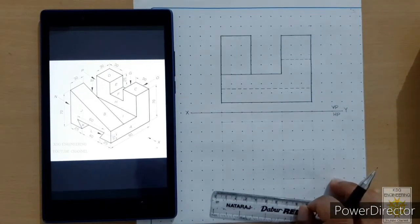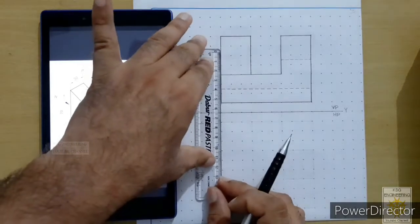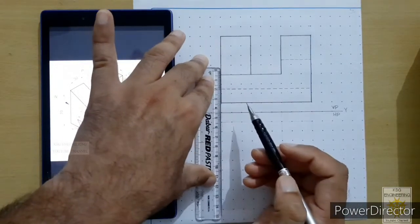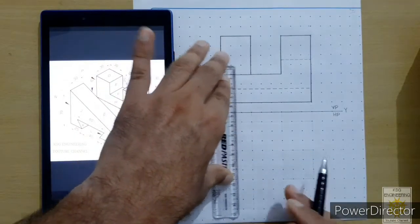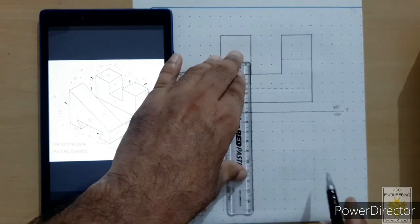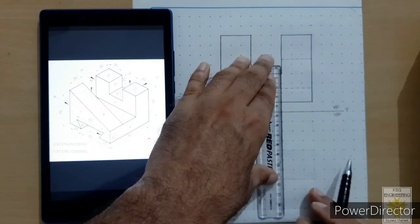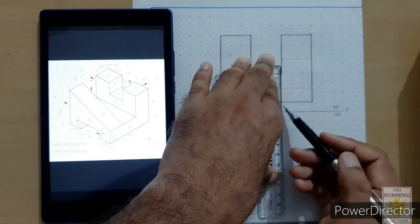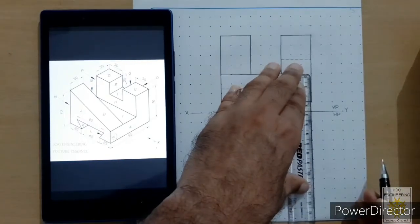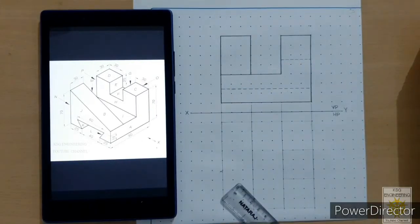We are now ready with the front view of the object. We will now draw the top view. First, draw projection lines — align your scale with the lengths and draw continuous thin lines in the downward direction. These must be parallel to each other, perpendicular to the plane of projection, perpendicular to the reference line, and drawn as continuous thin lines.